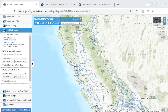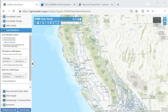One form of technical assistance is the SGMA Data Viewer, as you can see on the screen. The purpose of the SGMA Data Viewer is to compile and display regional and statewide groundwater information so groundwater sustainability agencies and related stakeholders can efficiently access this information during groundwater sustainability plan development and implementation. Objective data access is and will continue to be an important component of successful GSP development and SGMA implementation.